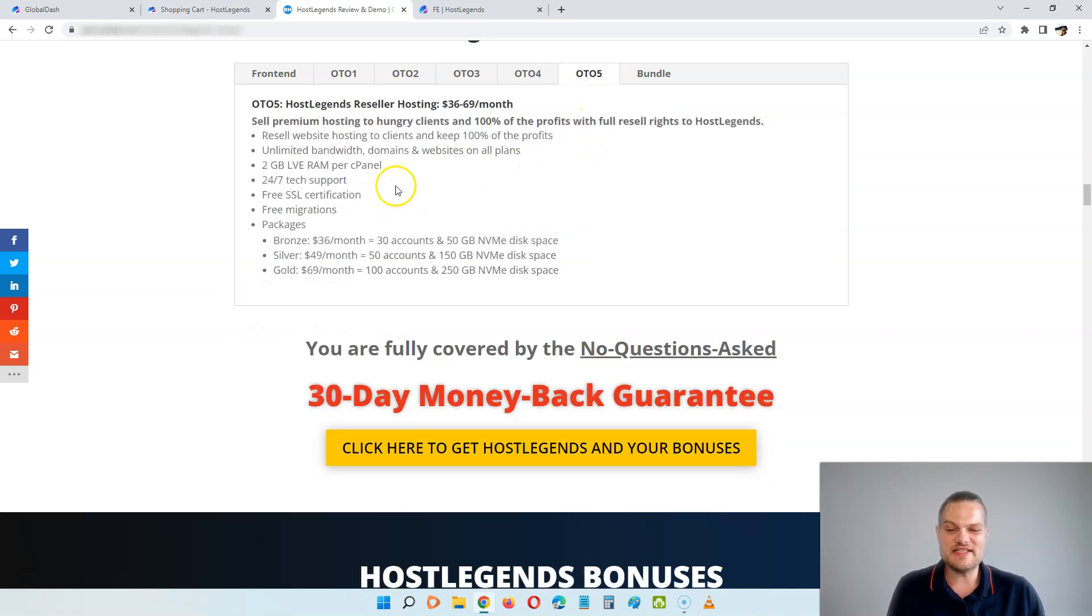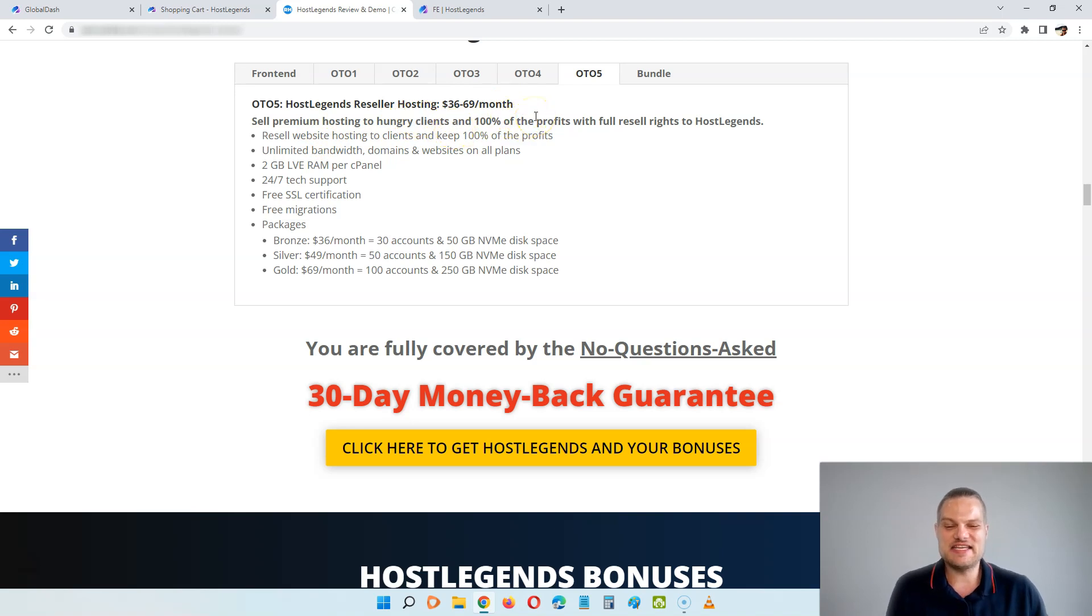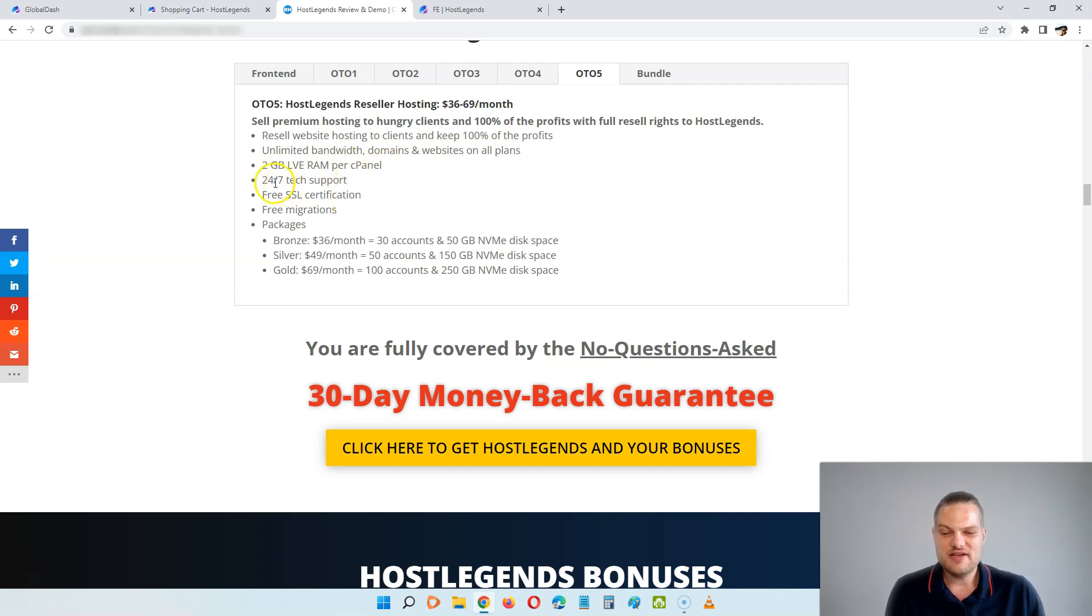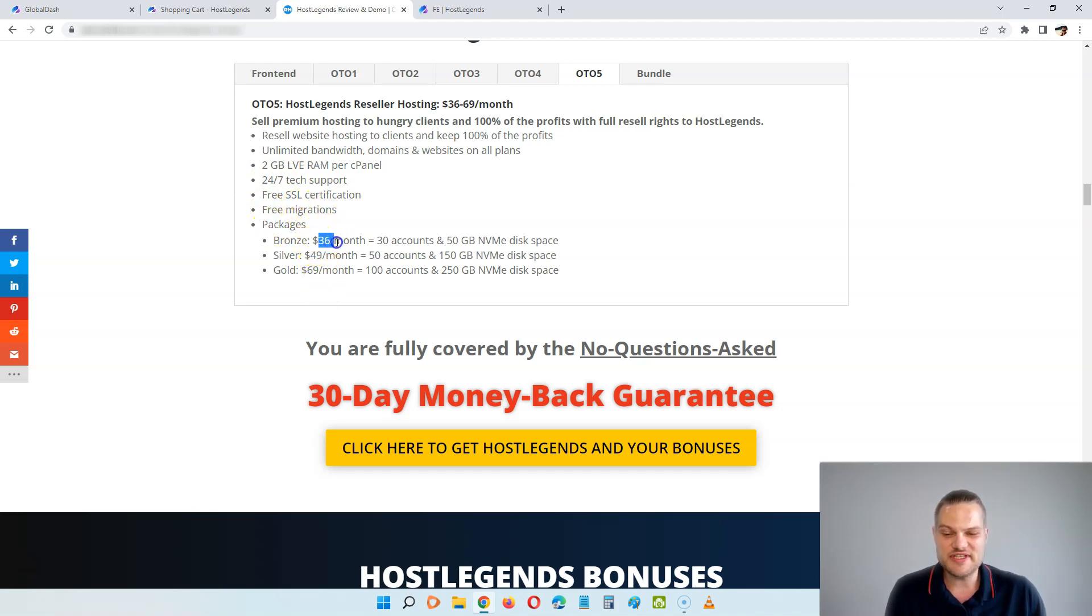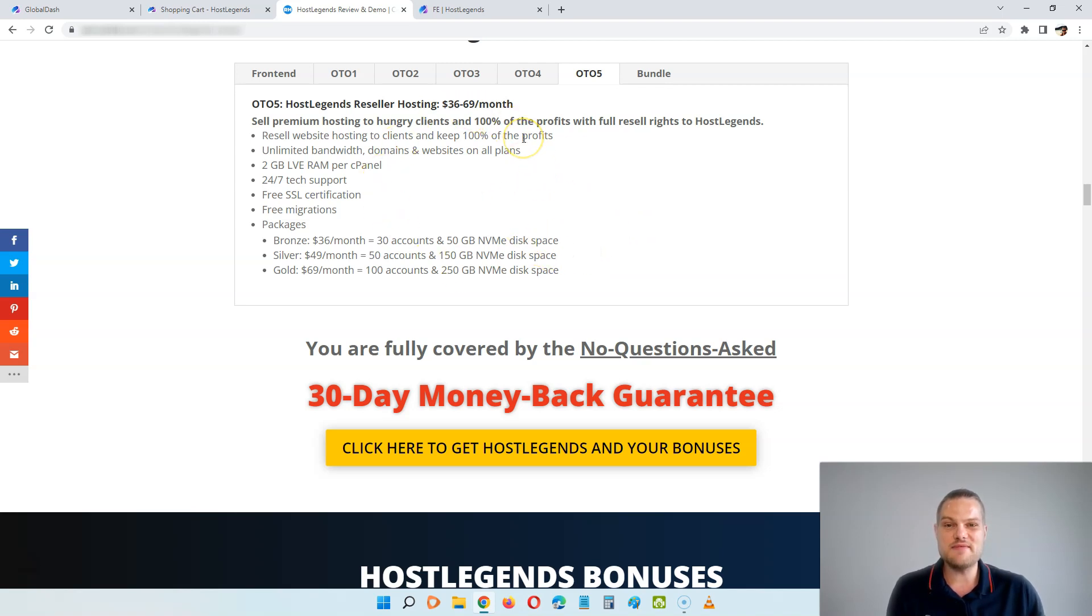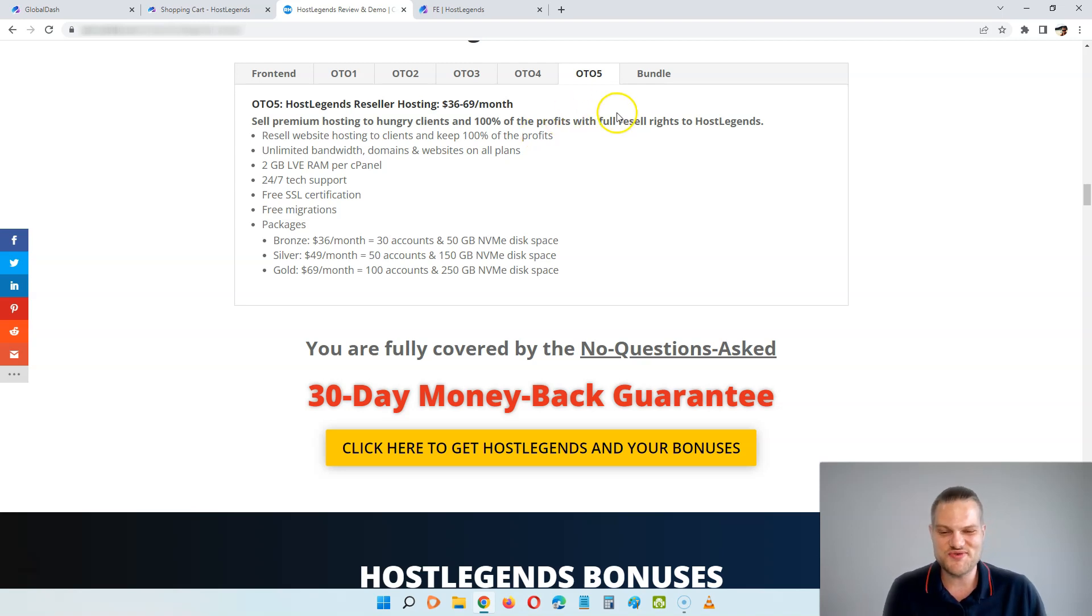The last upsell is the reseller edition. And here, for $36 to $69 per month, you can sell premium hosting to 100 clients and keep 100% of the profits with full resell rights to HostLegends. So here you can resell website hosting to clients and keep 100% of the profit. You get unlimited bandwidth, domains, and websites on all plans. You get 2GB LVE RAM per cPanel, 24-7 tech support, free SSL certification, free migration. For $36 per month you get 30 accounts and 50GB disk space. The silver one for $47, you get 50 accounts, and the gold one for $69, you get 100 accounts and 250GB. So here you will be able to actually sell this hosting to other people as well. This is perfect for agencies or any other kinds of digital marketeers that is providing services to clients.